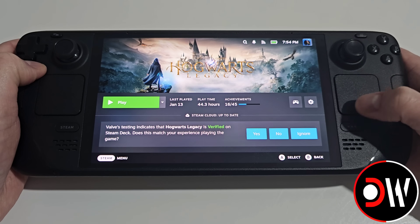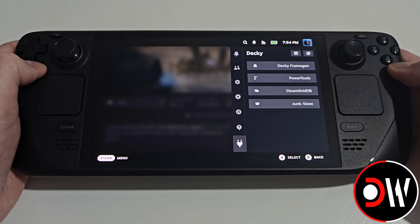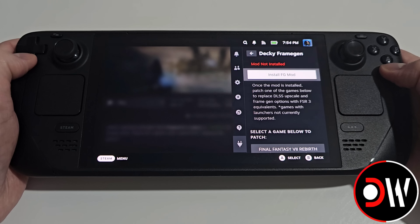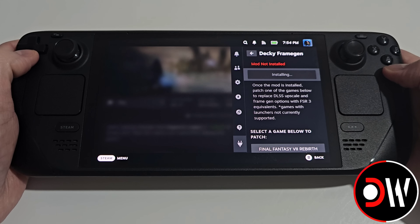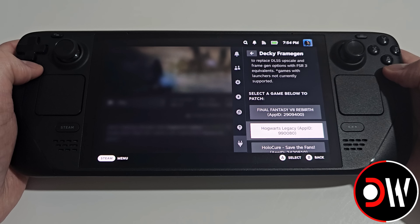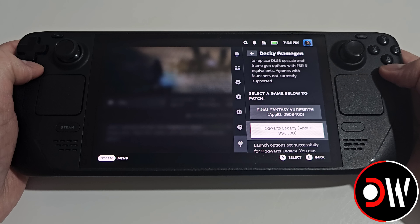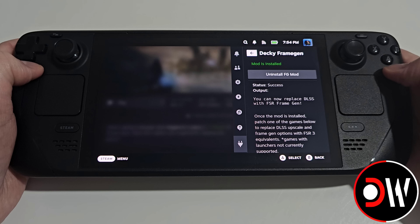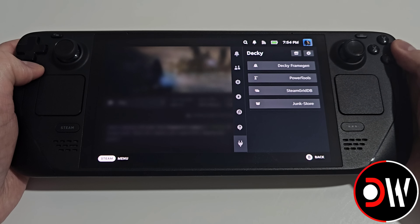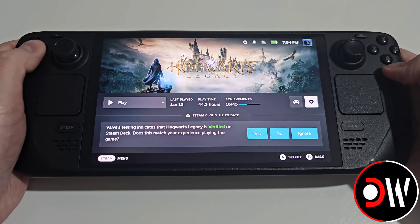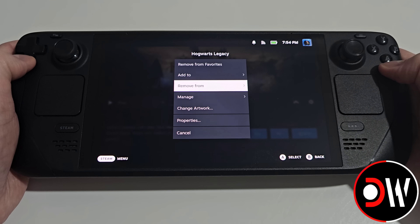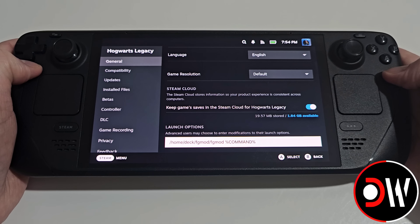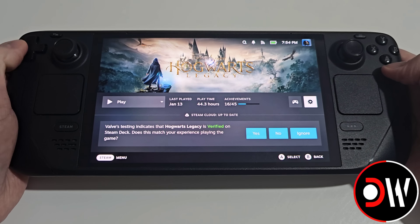So to recap: once we're in gaming mode, we want to press the quick access menu button, go down to our Decky icon, choose Decky Frame Gen, install our FG mod for the first time, and once installed we can go down to our game — like Hogwarts Legacy — choose this for our launch option to be set. Provided that the Decky Frame Gen mod is successfully installed, we can go back, go to our game, select the cog symbol, properties, and go down to our launch option which should be set like so. Go back and launch the game.